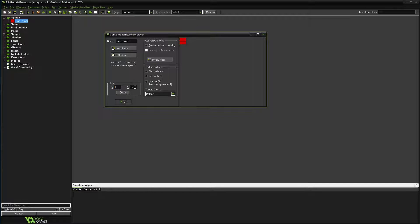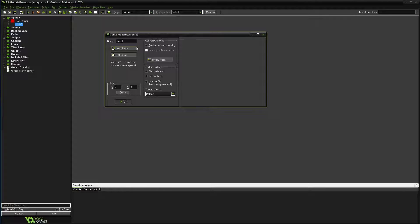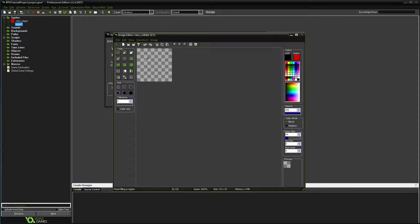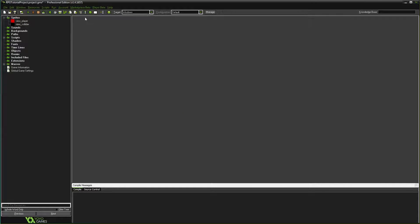Don't change the origin section — we want it in the top corner at zero, zero, because some of the collision stuff we'll be doing is reliant on the origin. We're going to create another sprite for walls, calling it 'view_collider' rather than 'wall' since we'll use it for other things too. Create a new sprite and fill it with black so there's a visual difference.